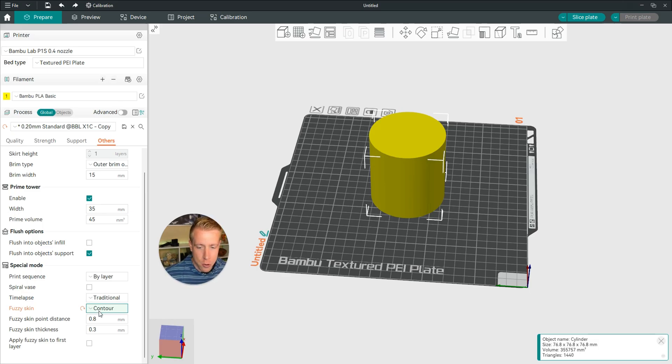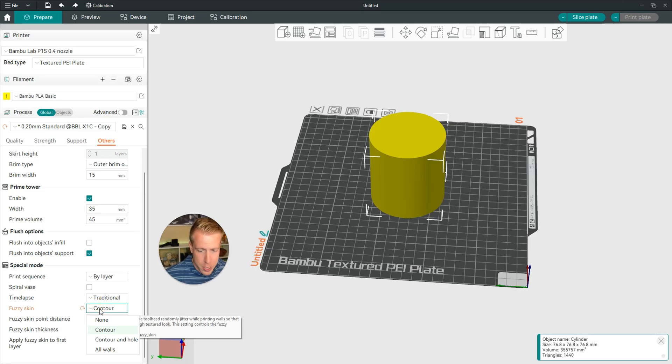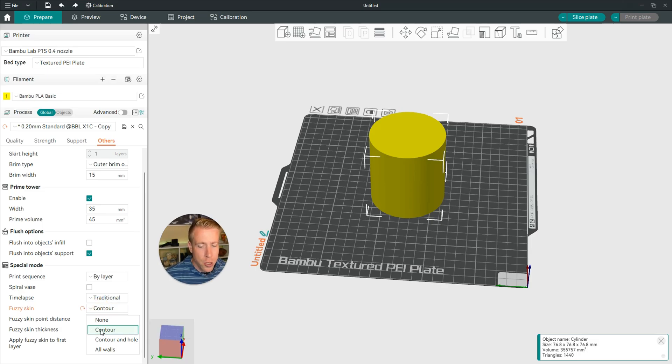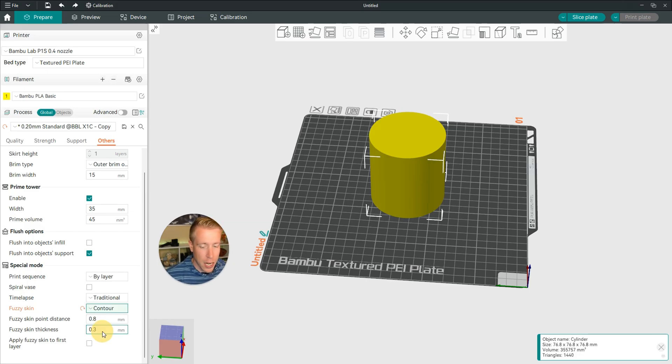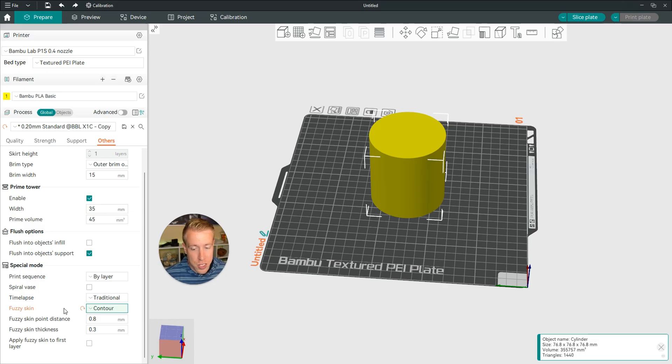So then the next step is to choose the Fuzzy Skin section over here, and then click on Contour. You can either choose Contour or Contour in Whole. I advise just doing Contour. And then there's a couple of other settings that open that you'll have to choose.